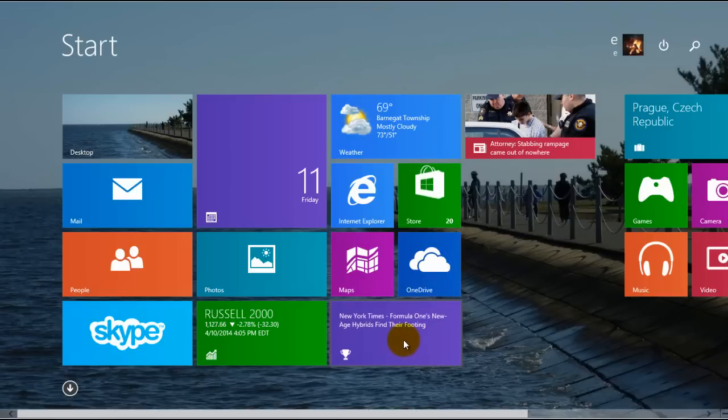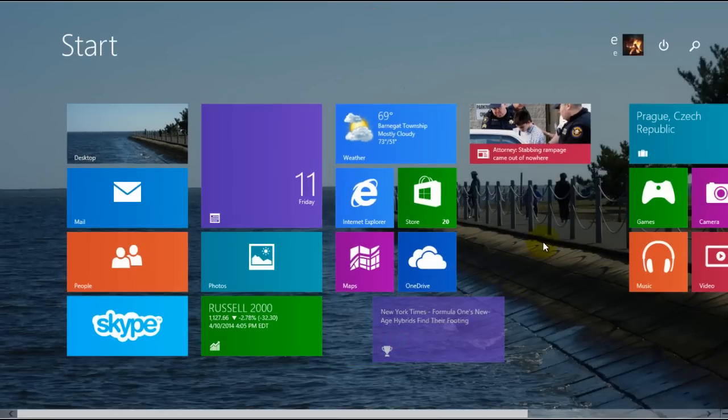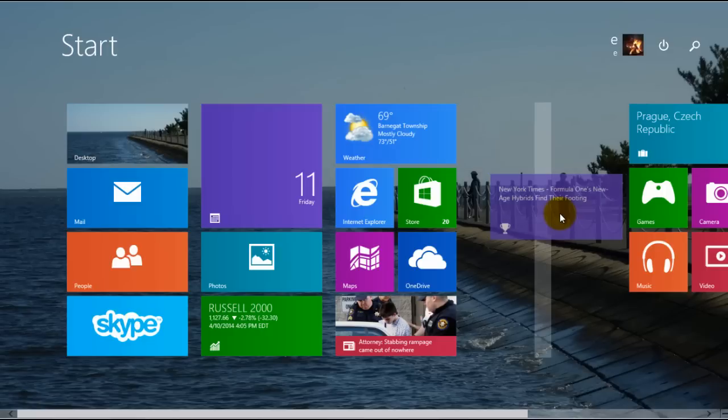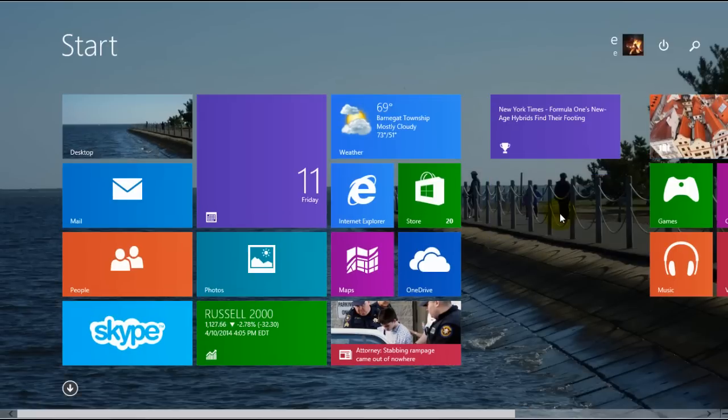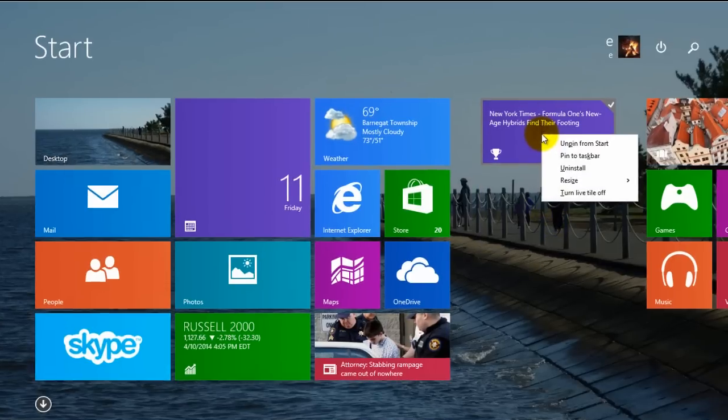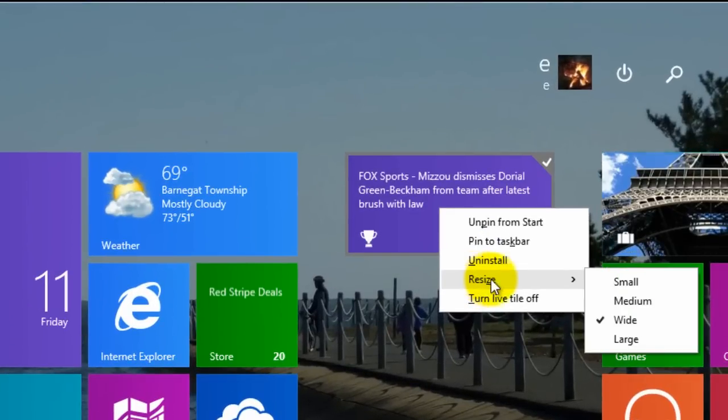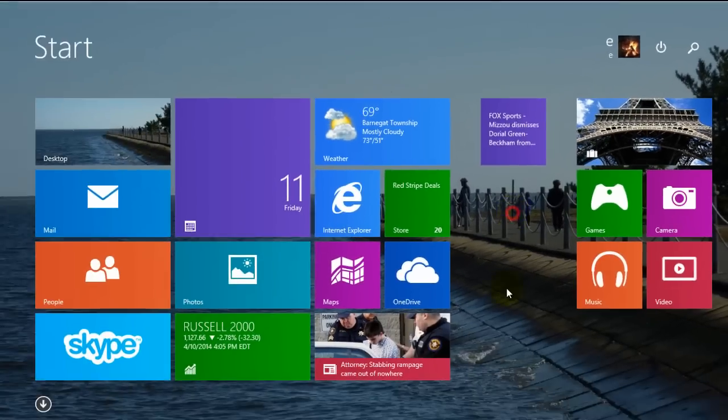It also makes it easy to move things around, the tiles. And by right clicking on it, come down here and you can resize very easily.